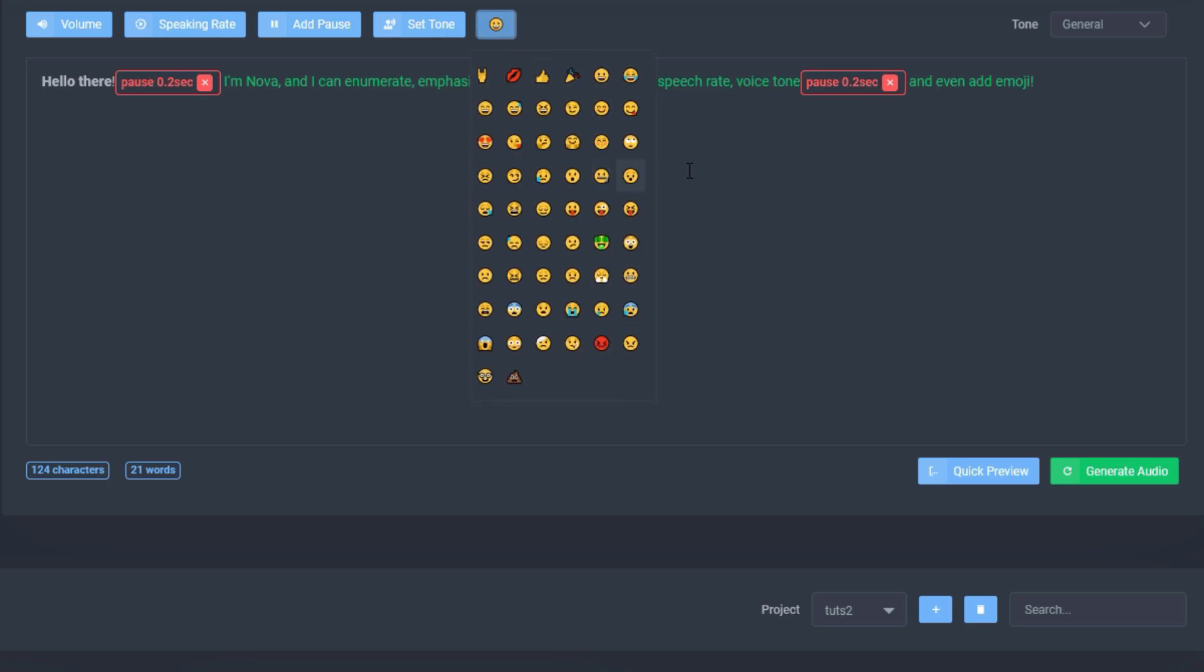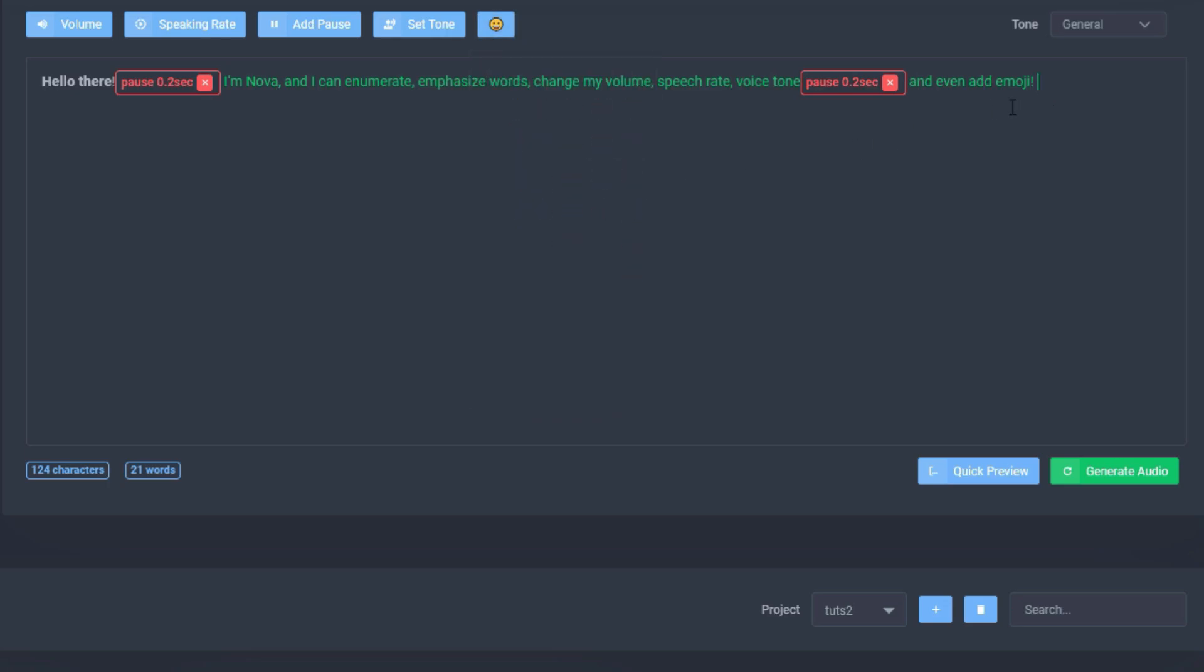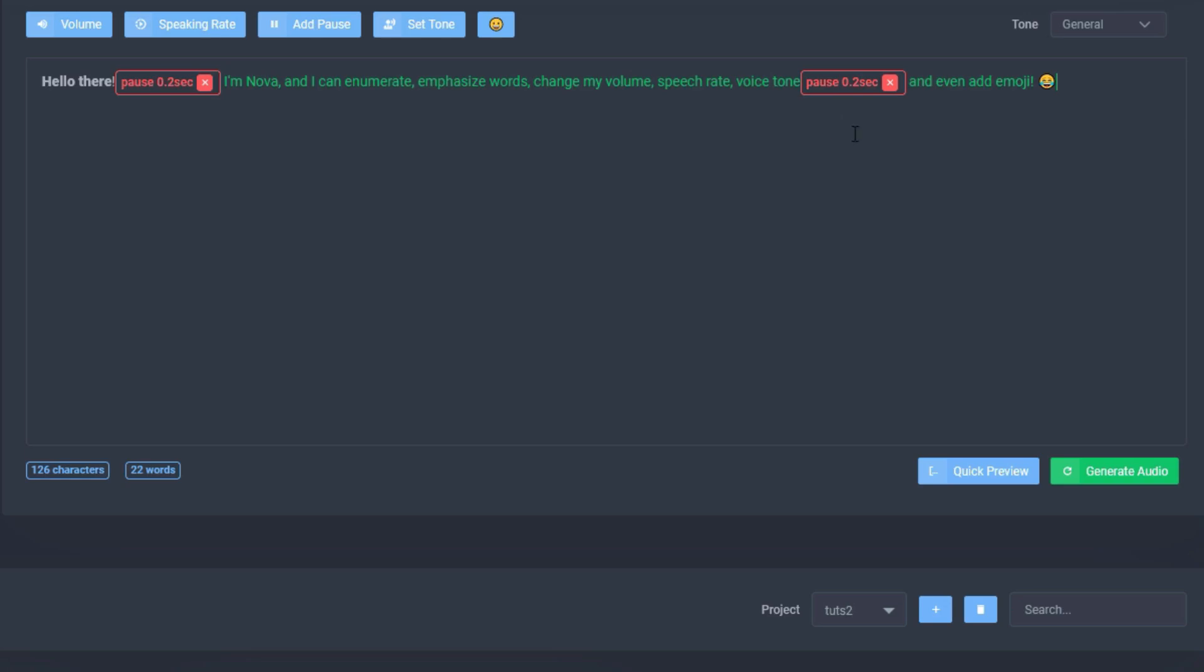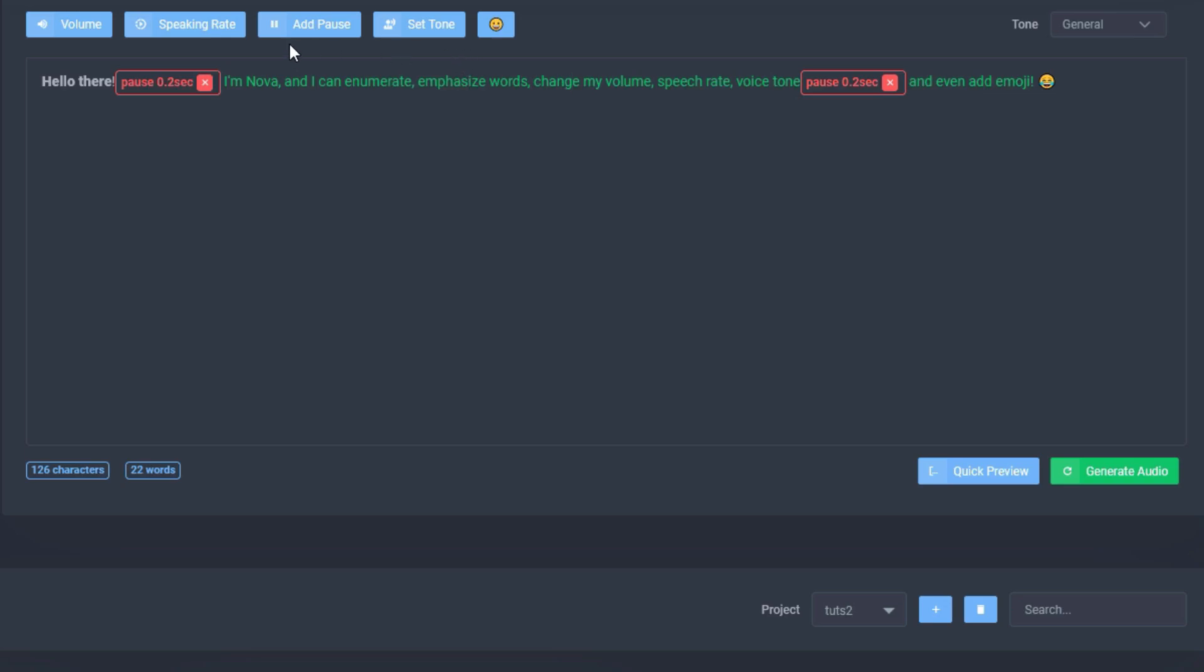So what we're going to do is, again the indicator as you can see is at the end, which is where I want my emoji to go in. And we're just going to add a laughing emoji at the end. We'll see what difference that makes. It seems like our audio is ready now.